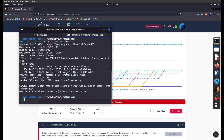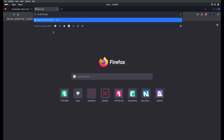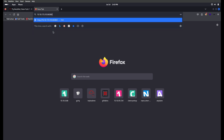After a few minutes we got the nmap scan results. Port 22 SSH is open, and port 8080 HTTP is open. So first I want to try the HTTP service on port 8080.